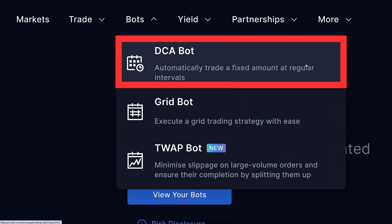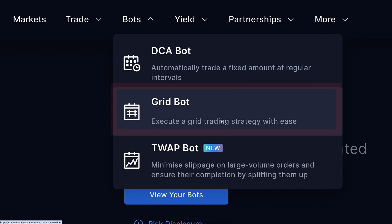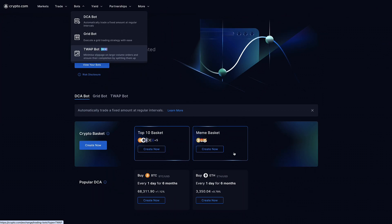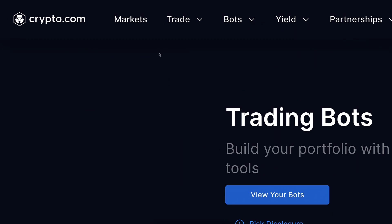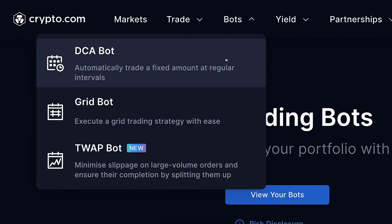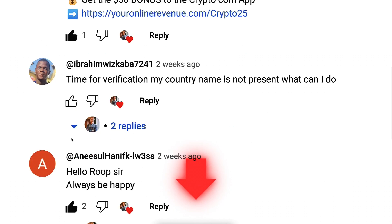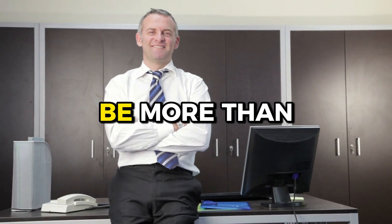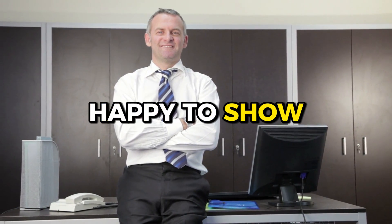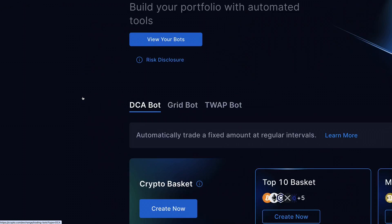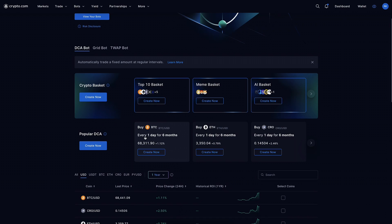If you want me to create videos about the grid bot and TWAP bot on crypto.com, or their new bots they will be adding in the future, tell me in the comments below and I will be more than happy to show you. But in today's video we are going to focus on the best bot, known as the DCA bot.